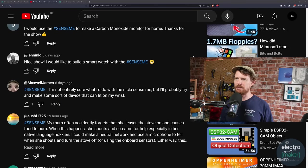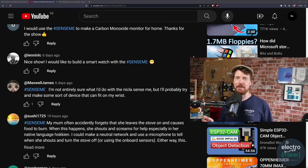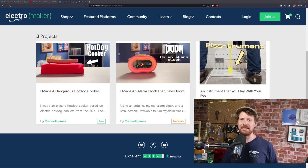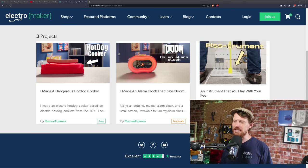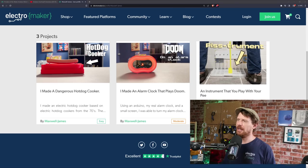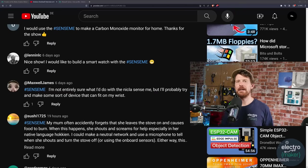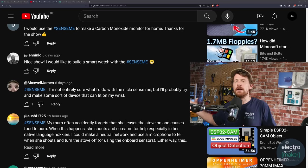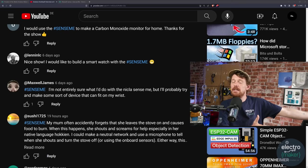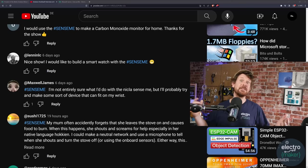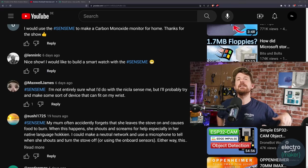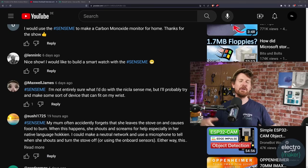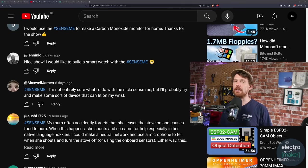But yes, we started the competition last week for one of our viewers to win it, and now it is time for that winner to be chosen. And without any further ado, our winner this week is Maxwell James with the comment Sense ME. I am not entirely sure what I'd do with a Nicola Sense ME, but I'd probably try and make some kind of device that can fit on my wrist. Now, Maxwell James is a name that I recognize because he's put a few projects up on the ElectroMaker website. And I can only wonder, given the things that he has put up on the ElectroMaker website, exactly what he's going to do with an Edge AI powered tiny little board.